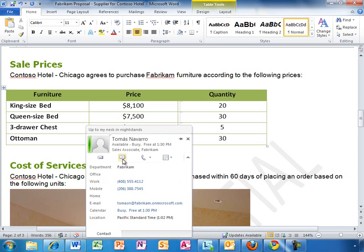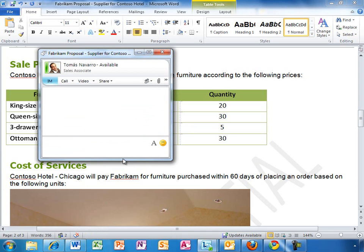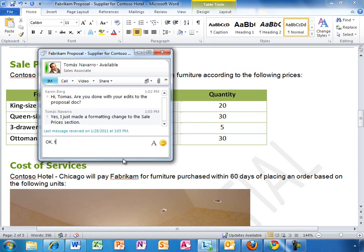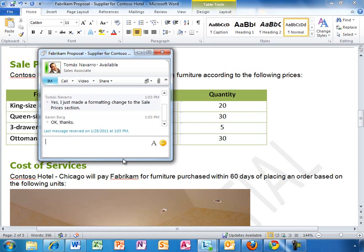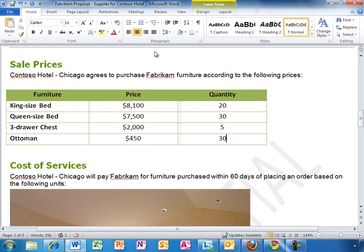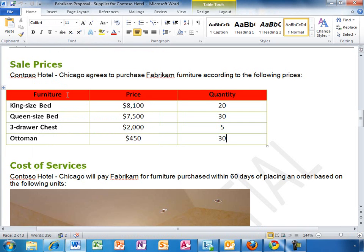It looks like Tomas is also working on the document right now. Karen is getting notified that Tomas has made changes to this section. If she has questions about the changes, she can quickly start an IM conversation with Tomas, using LINK, to coordinate their work. Looks like Tomas has finished updating his section. Karen clicks Save and she can see the table formatting change made by Tomas.